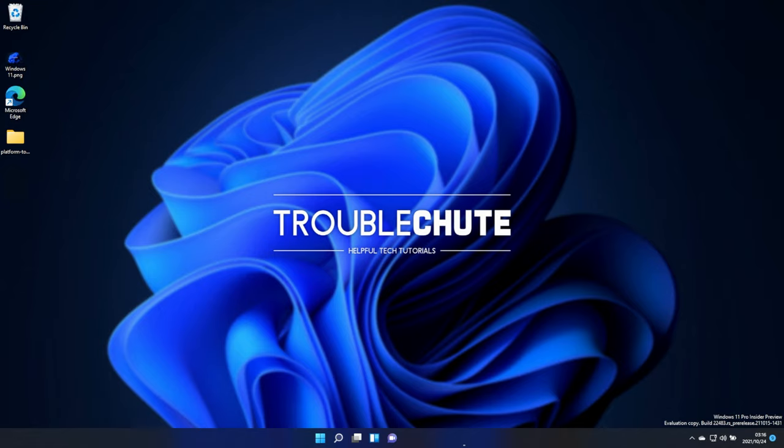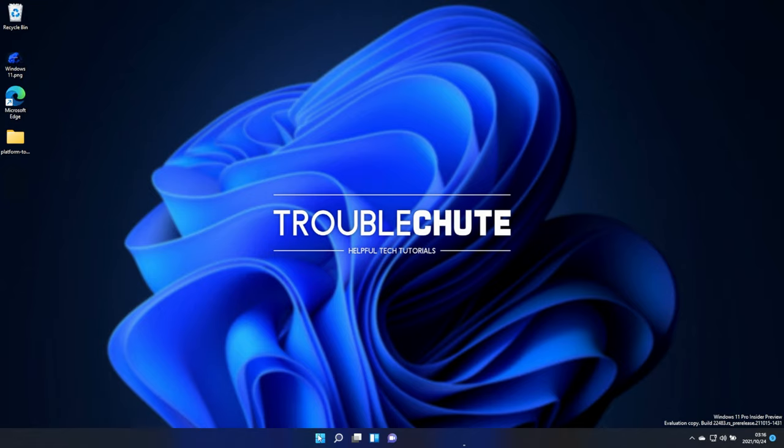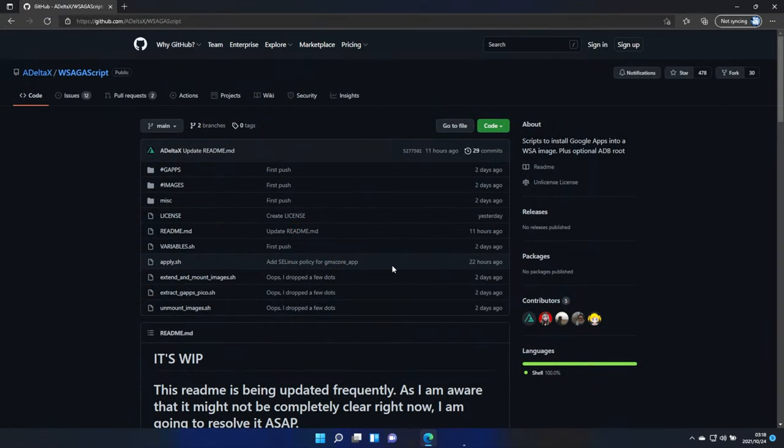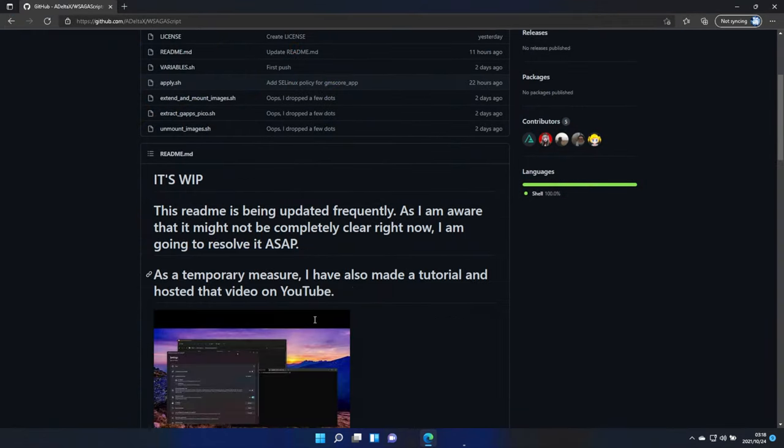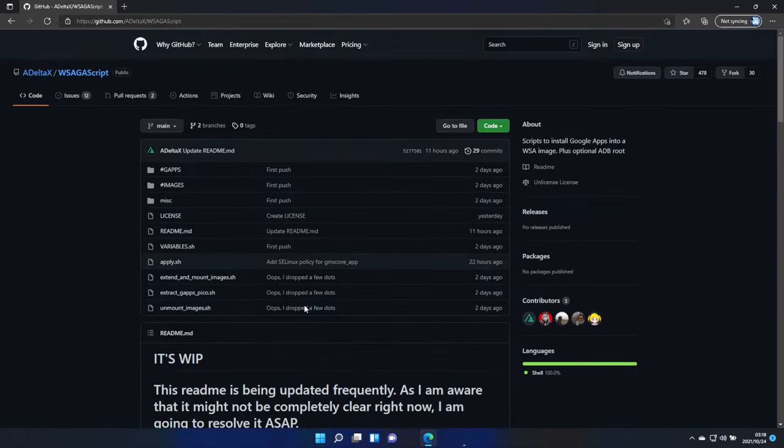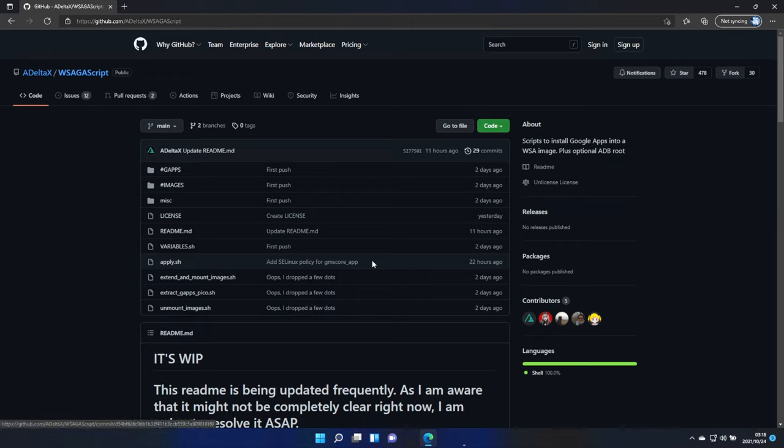In the description down below, you'll find a link to their GitHub page. Do note that throughout this video, we will be reinstalling your WSA completely, meaning that there is a 1.2 gigabyte download if you don't still have the MSIX installer on your computer, and on top of this, you'll lose all of your data and currently installed applications inside of the WSA.